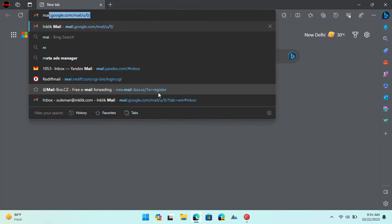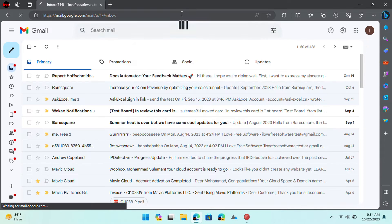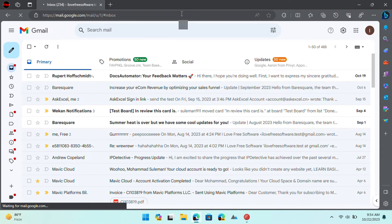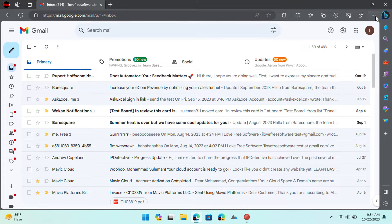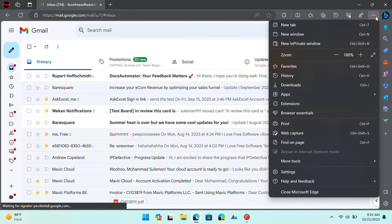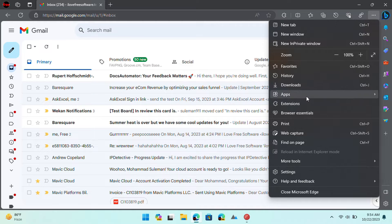First, we will see how to do it in Microsoft Edge. Launch it and then open mail.google.com. Open the Edge menu from the top right side and select the apps option.